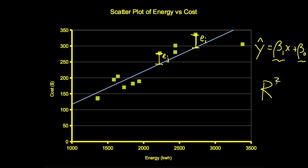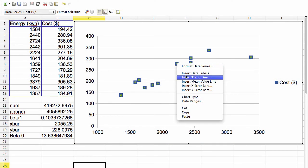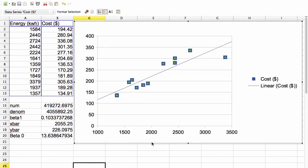The easiest way to compute r squared is to have it displayed when you add a trend line to the scatter plot. So when you insert a trend line, you ask for a linear line and have it show both the equation and the coefficient of determination. And there you have it.